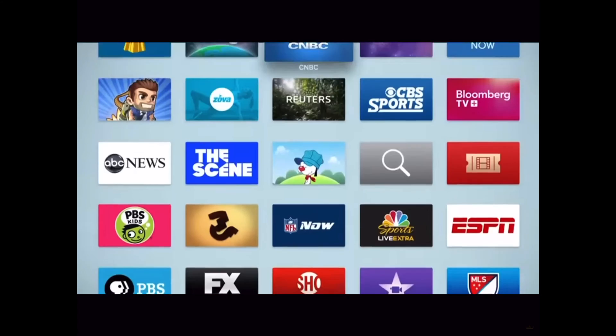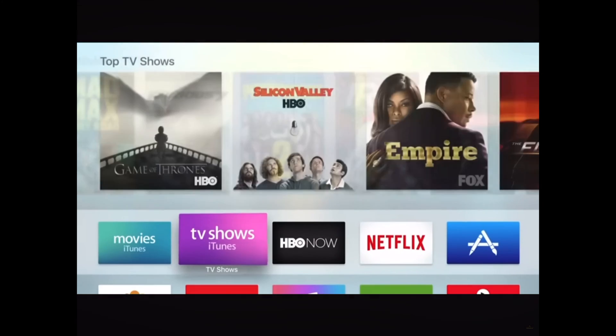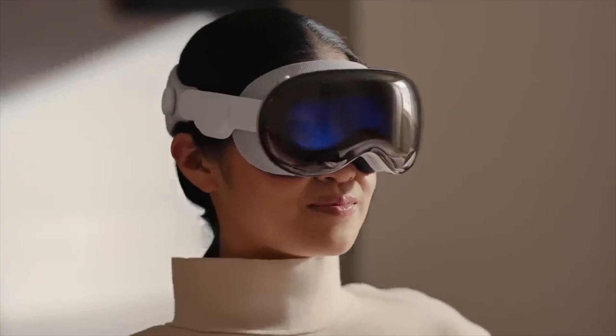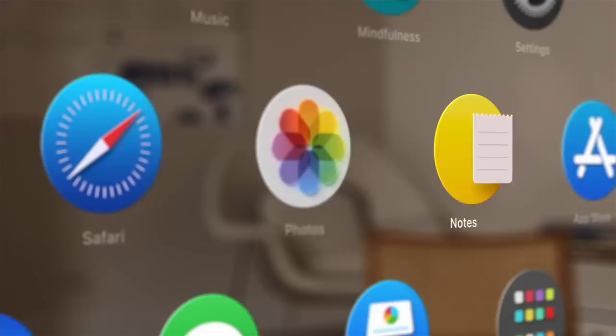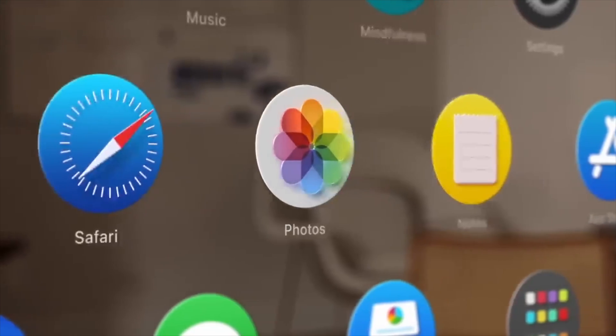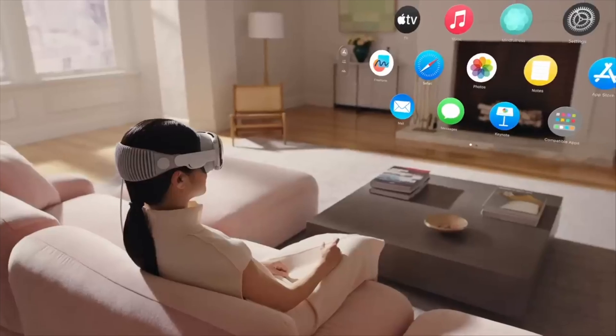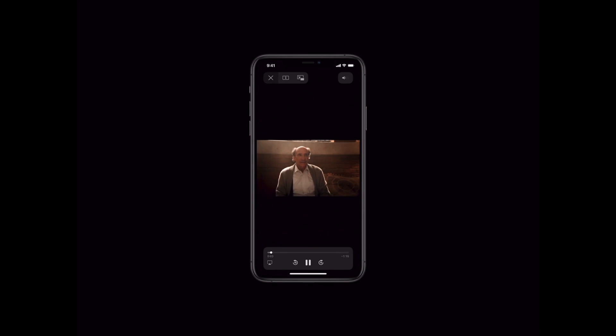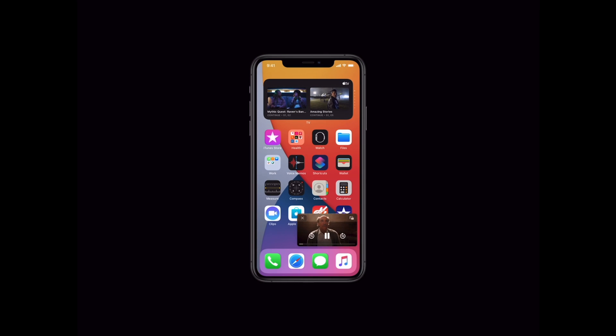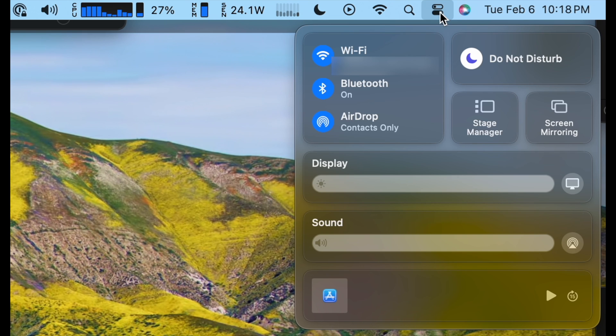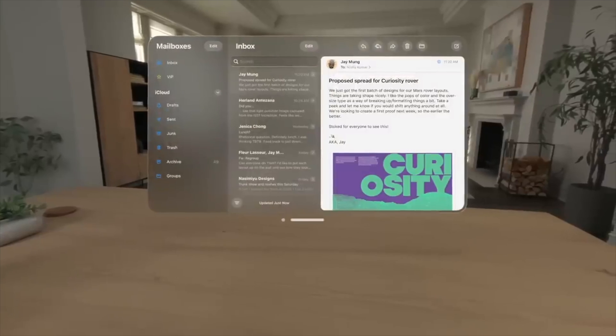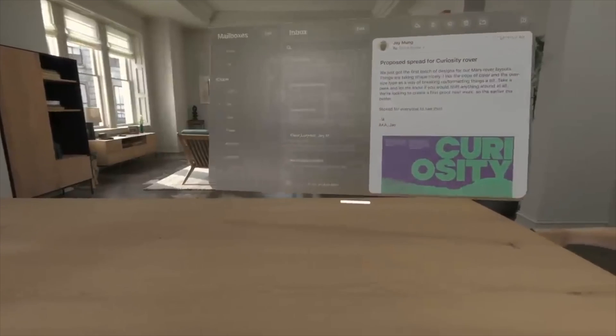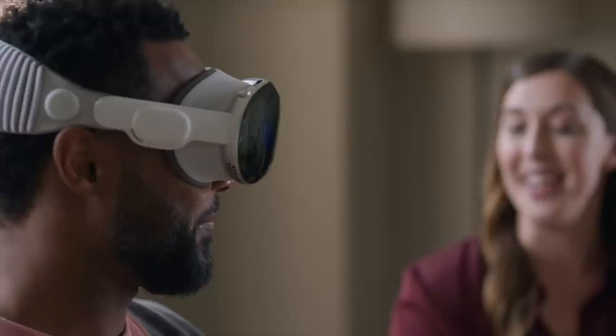The parallax effect of app icons on tvOS becomes the 3D app icon effect on Vision Pro. The picture-in-picture implementation from iPad eventually made its way to iPhone. Control Center from iPadOS and iOS eventually made its way to macOS.